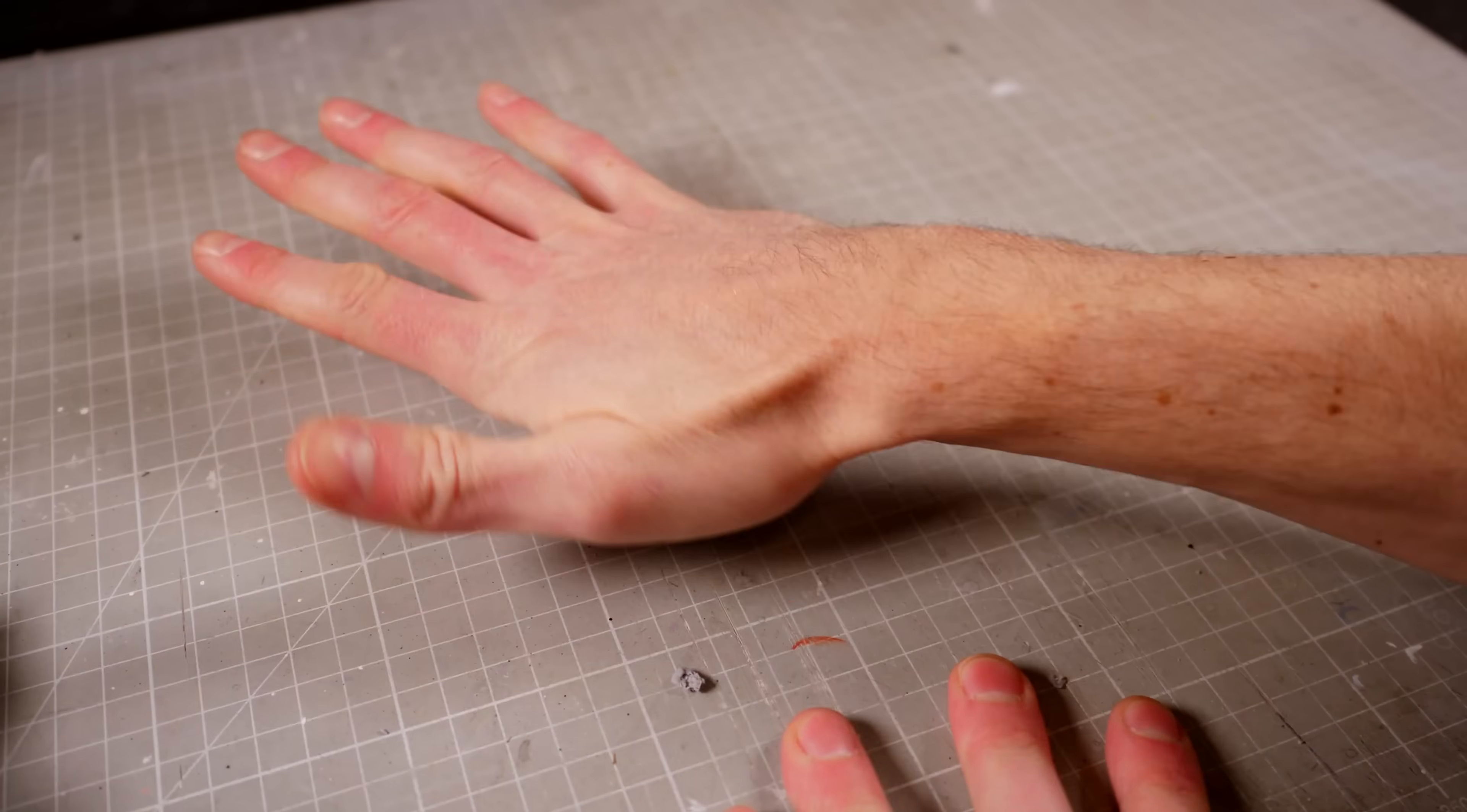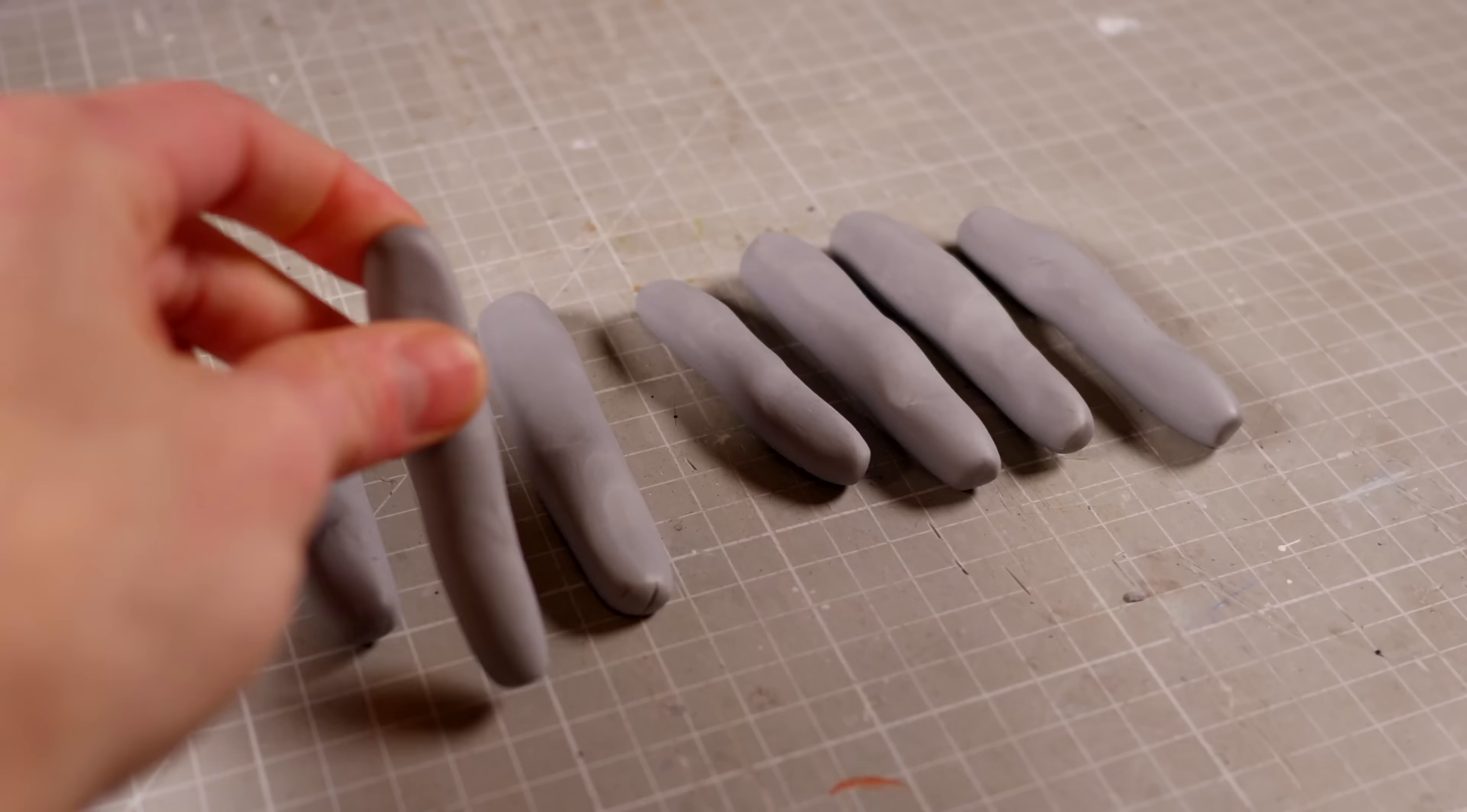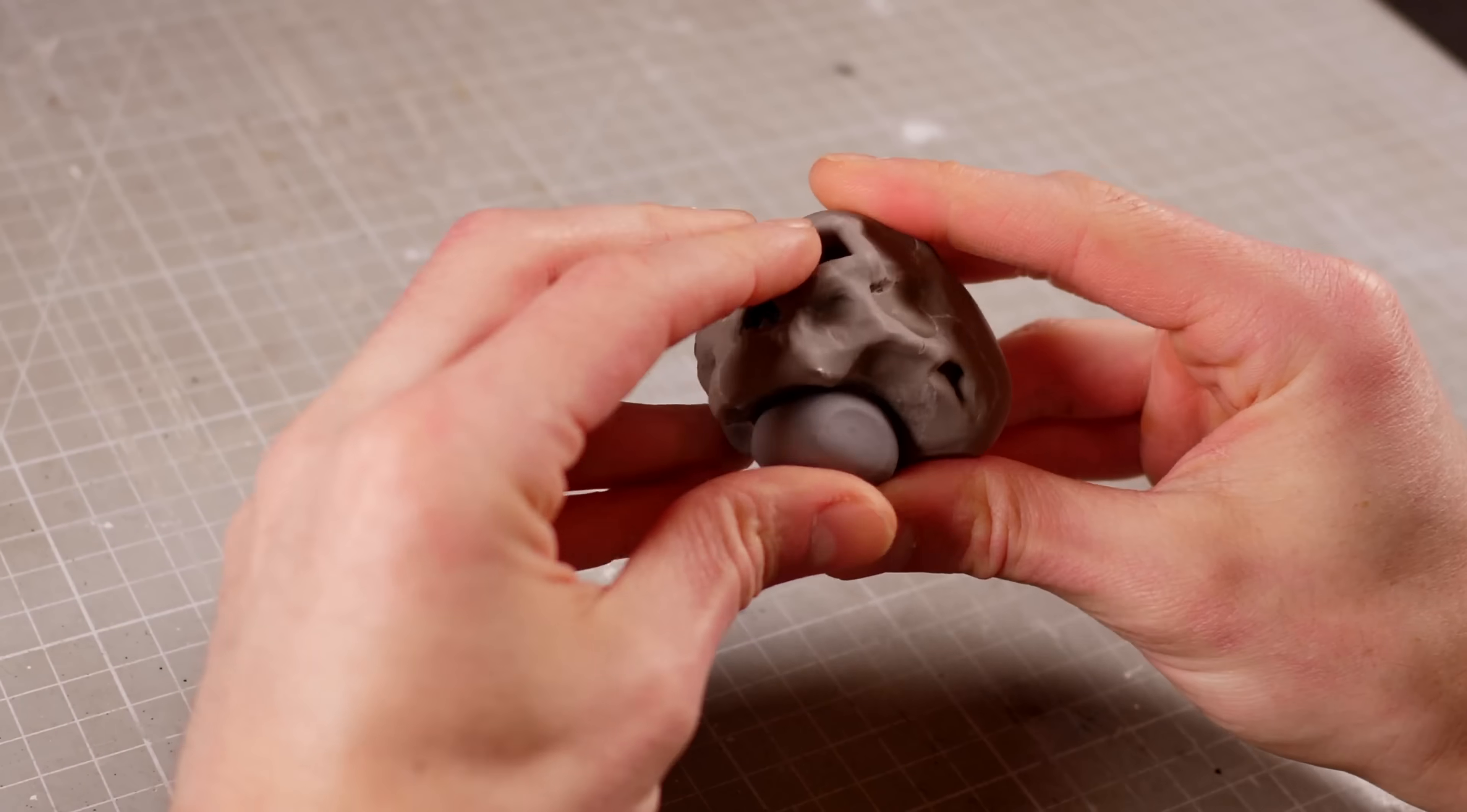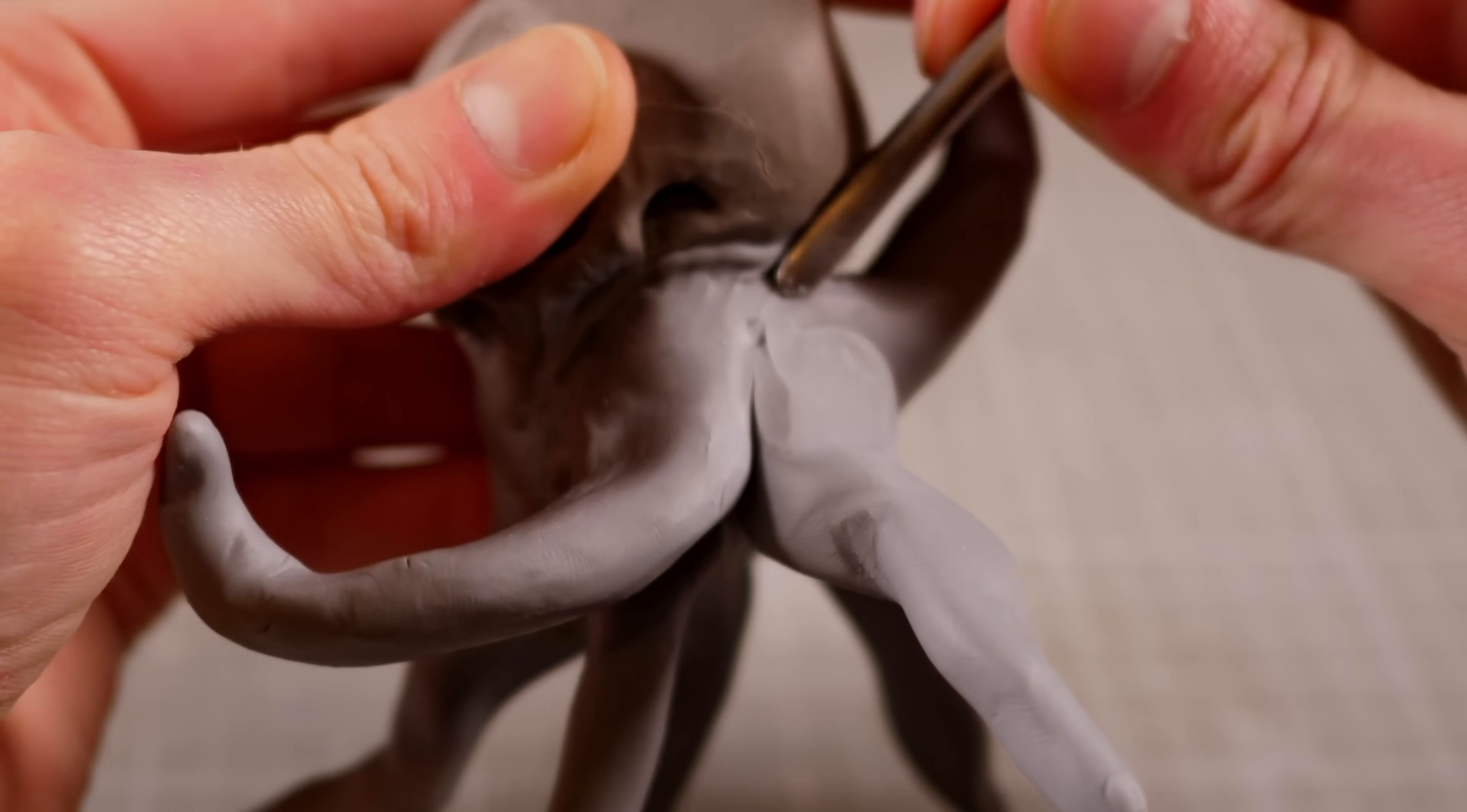Terry's skull is made out of firm Super Sculpey, but I'm going to be using Cosclay for his arms, because I want to make sure that I can squeeze him into the pool before I build the frame for the resin. Also, Cosclay is nice and bendy, so I don't need to worry about building an armature for each of the arms. Instead, I can just squish the eight appendages directly onto the base of the skull and then move them around until I'm happy with how they sit.